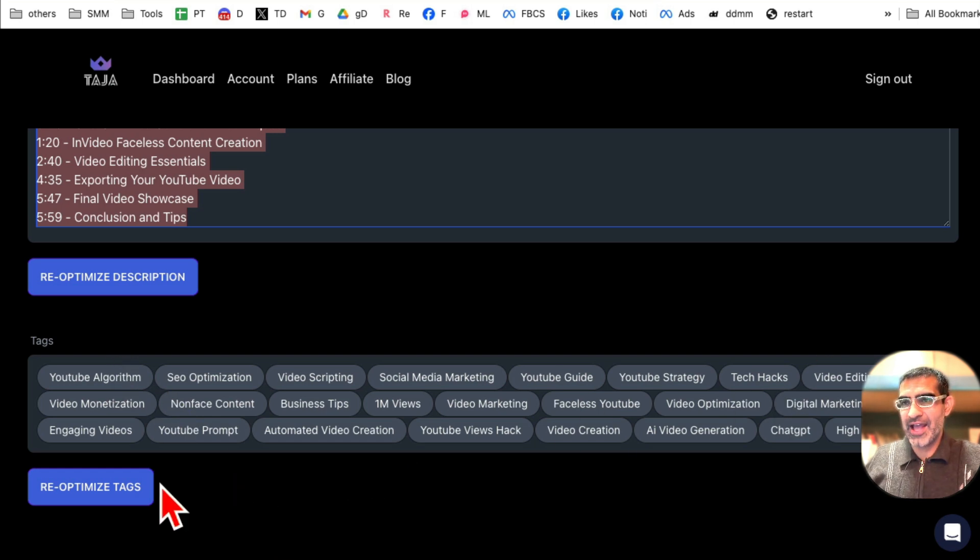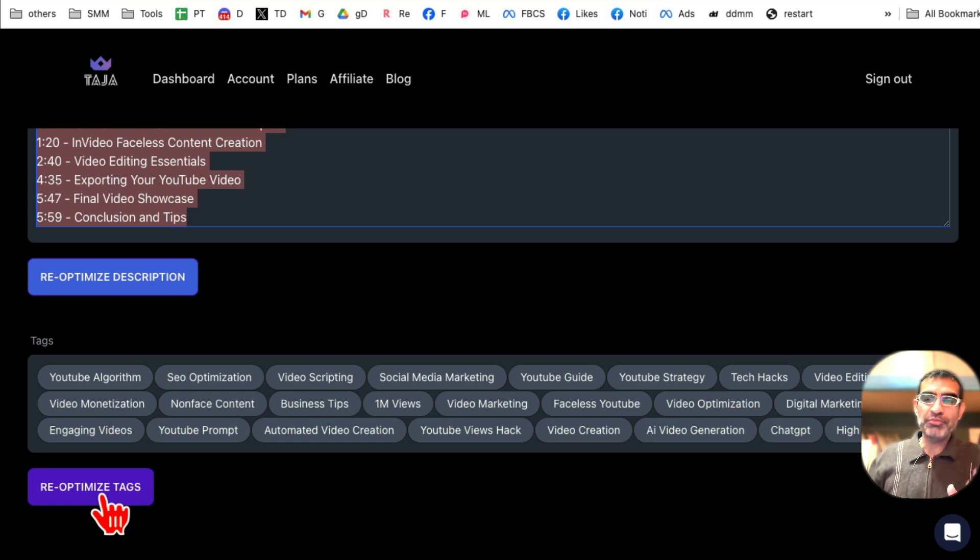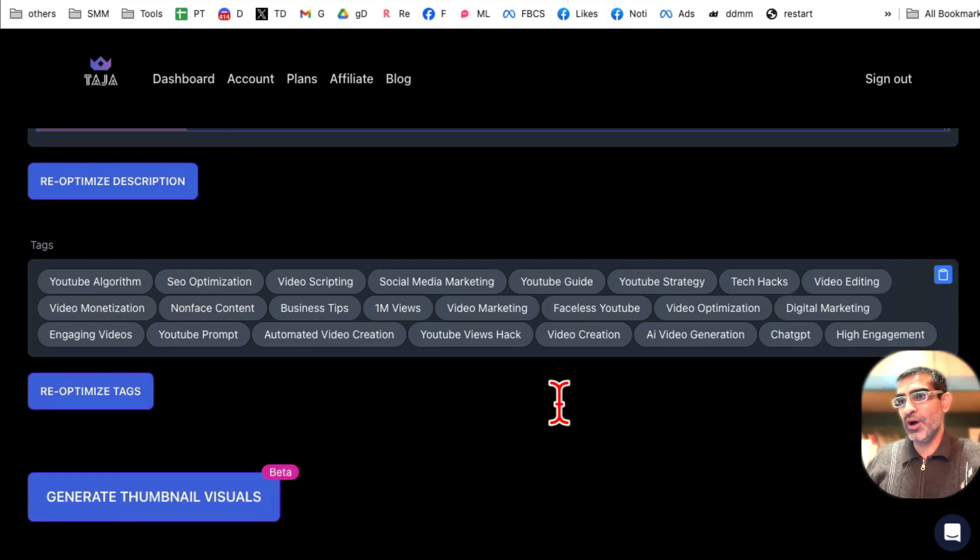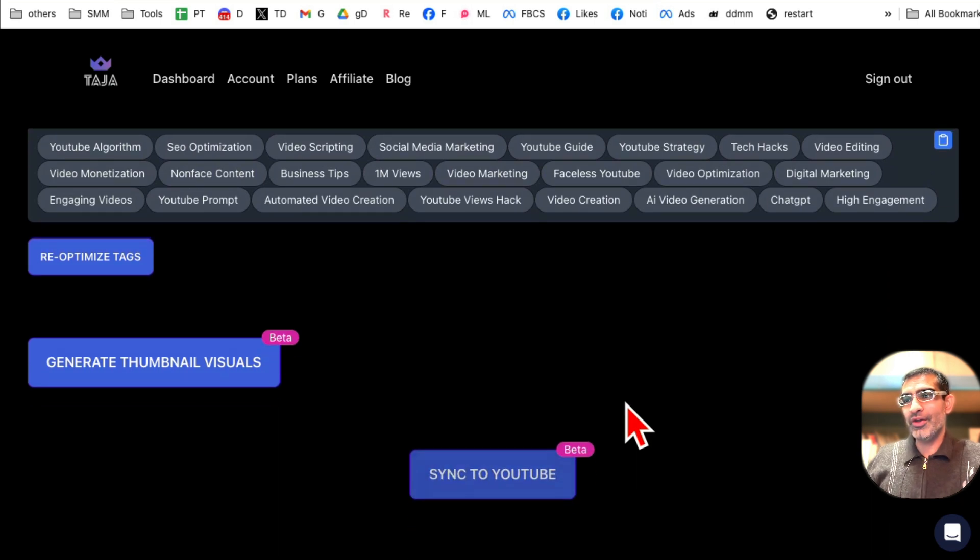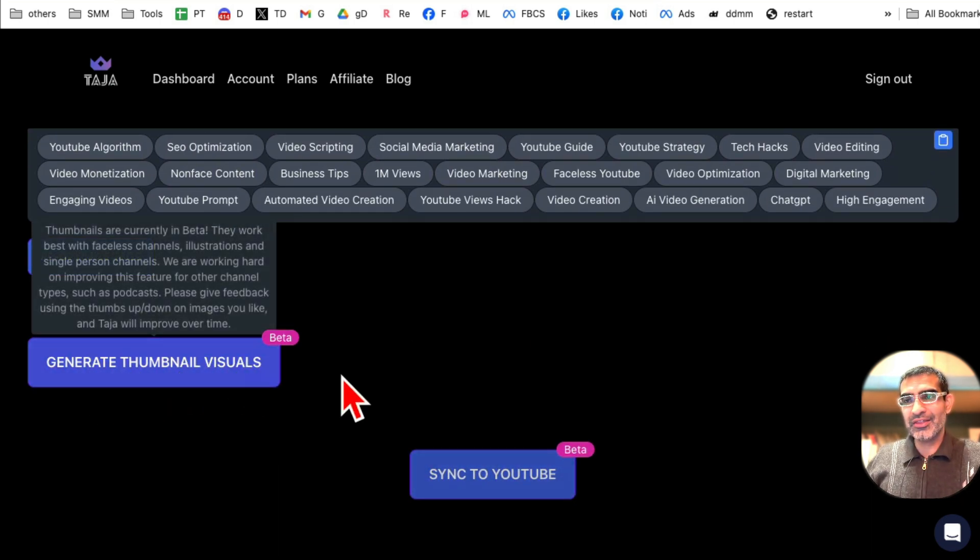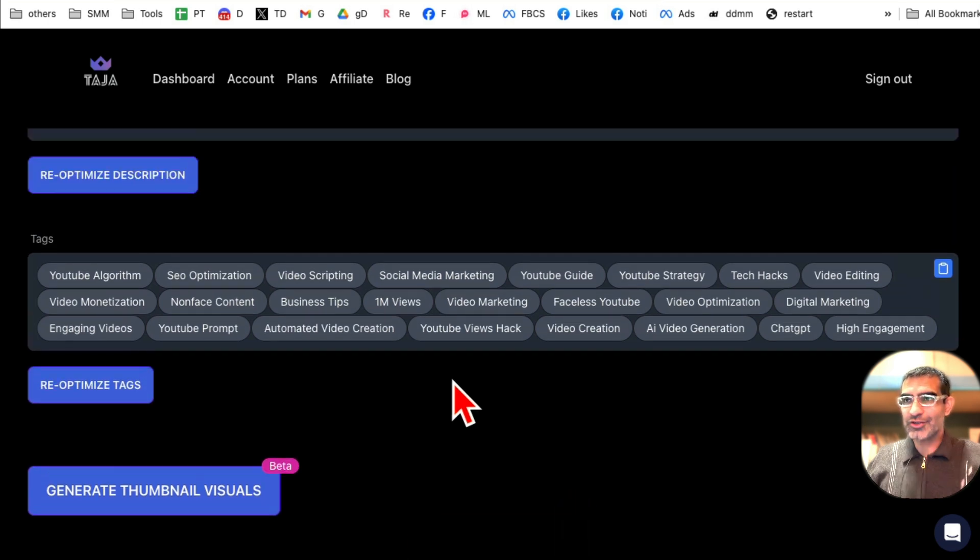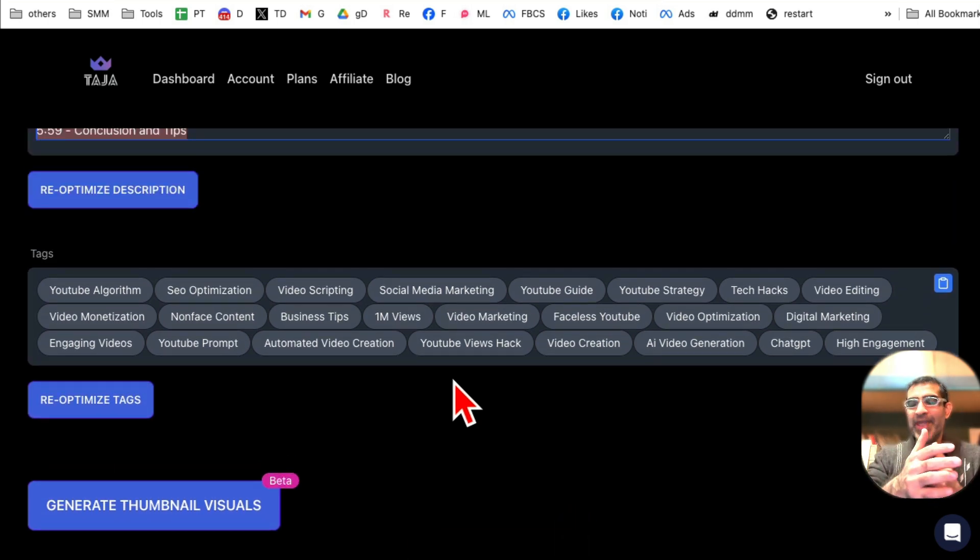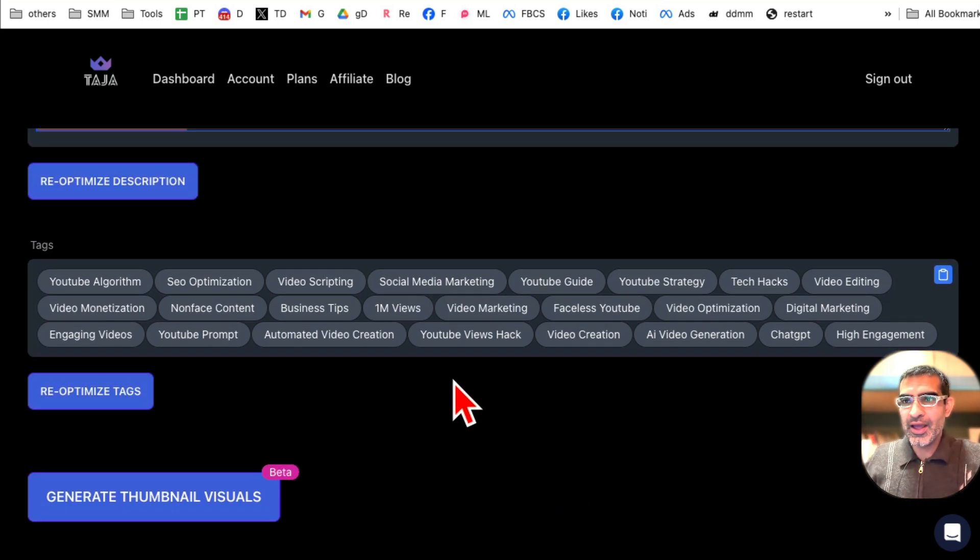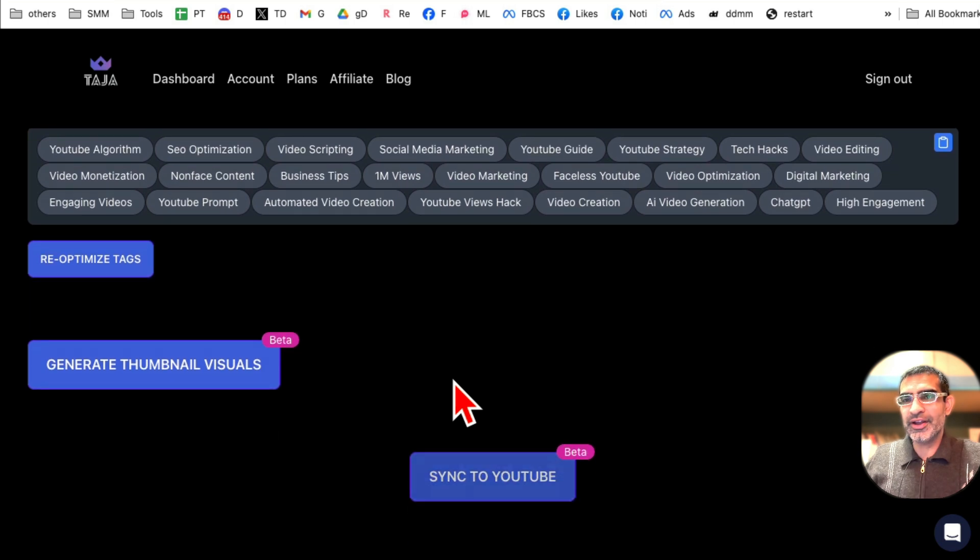If you want to re-optimize this, you can click here and it will re-optimize it for you. And by the way, one more thing and not the last, it also generates tags for you. So you can copy these tags. If you want to see different options from AI, I can click on re-optimize and it will do that for me as well.